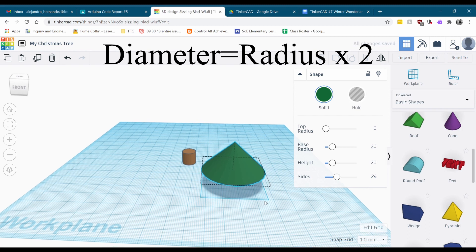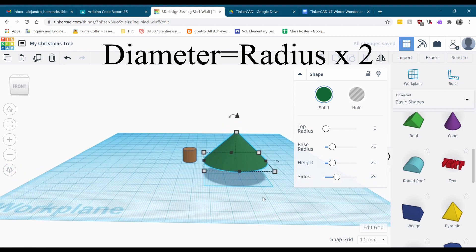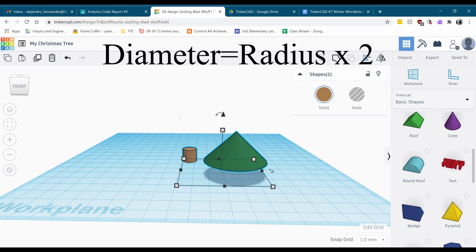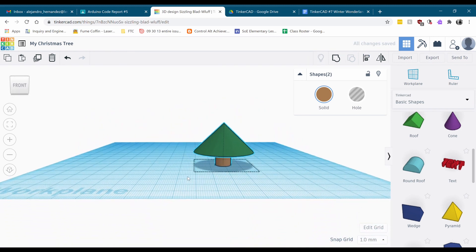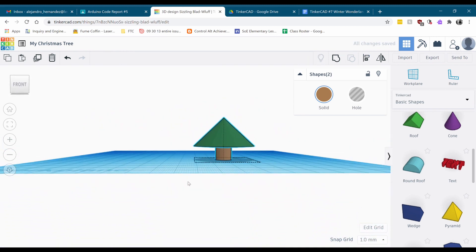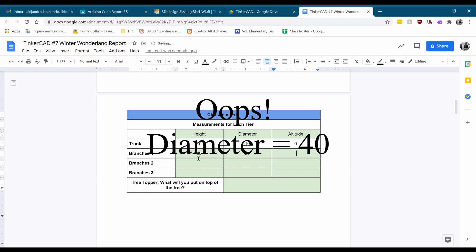I want them stacked on top of each other, so I'll align them. Jumping back to the document: that first set of branches had a height of 20, a diameter of 40, and an altitude of 10.